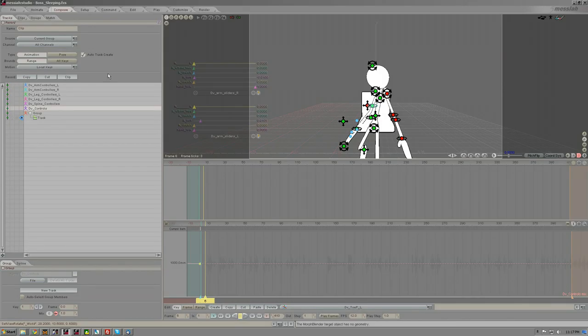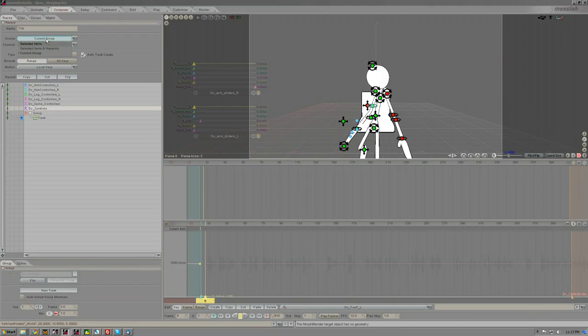And I'm going to want to make sure that it's the current group, all channels, animation, range, and that we're going to clip out the motion of the local keyframes.